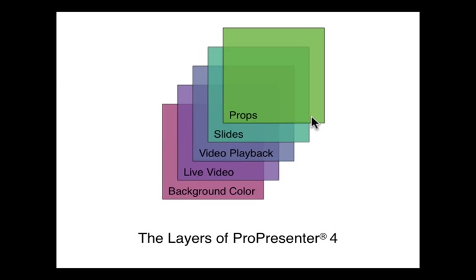Our top layer is our Props layer. Props are persistent objects that sit on top of all of these other things that are going on. A great example for purposes of a church is a nursery call-out announcement that you want to show on the screen while you're changing through other slides or videos. Another great example is if you want to have a logo on the lower right-hand corner of your presentation and just have that live all the time.